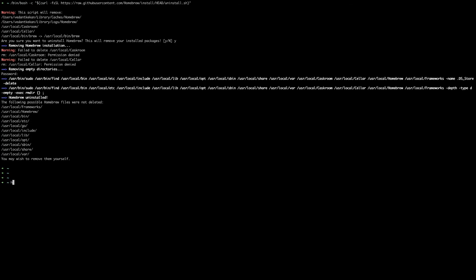I will run a sample command brew list and now you can see that there is an error message 'command not found'. This means that Homebrew is no longer present in your system and it is successfully uninstalled.